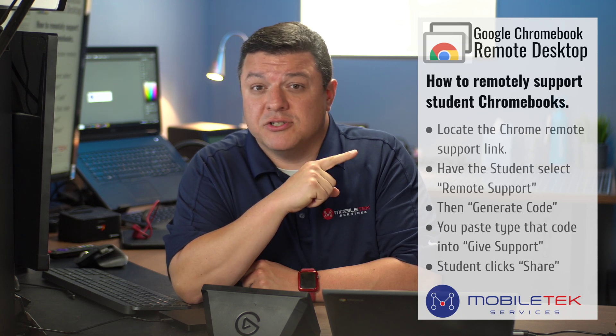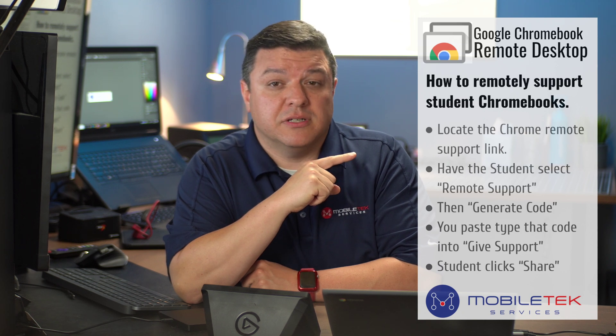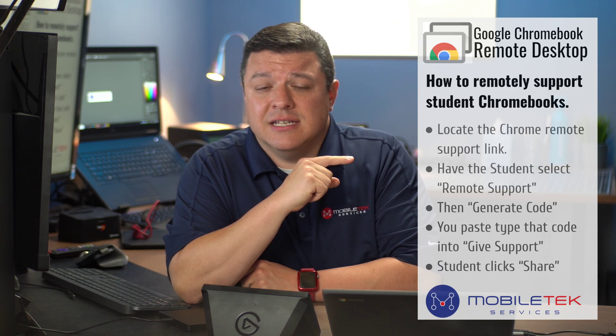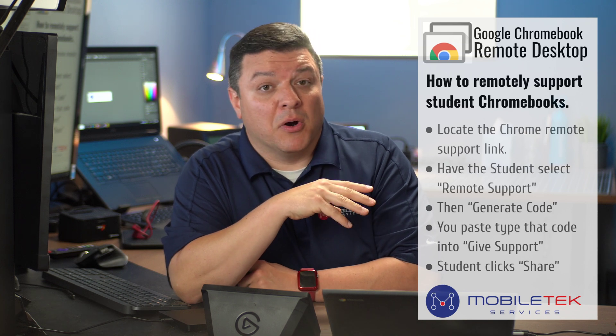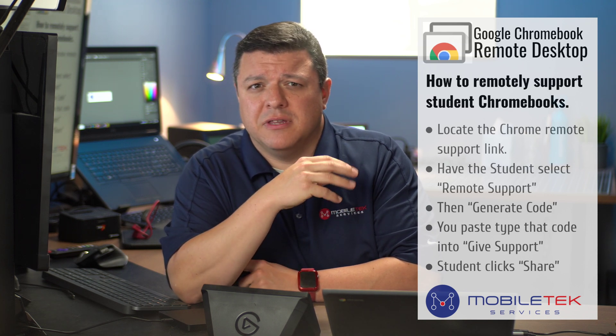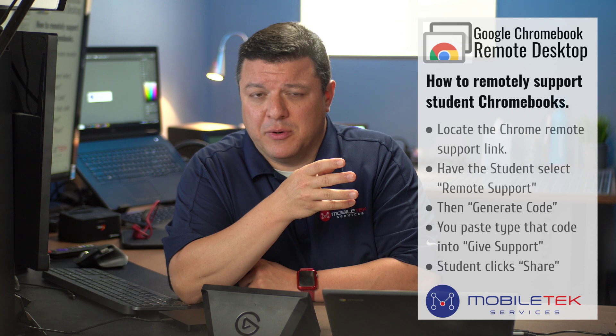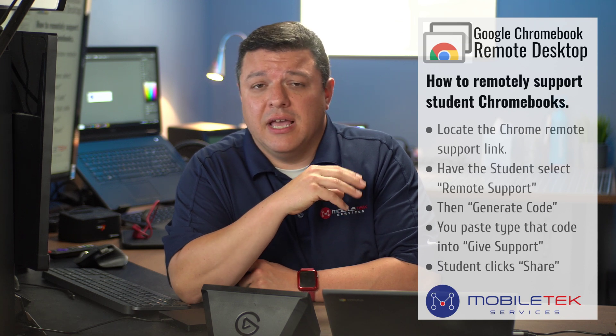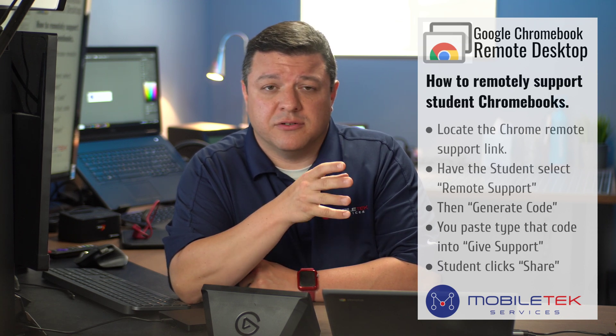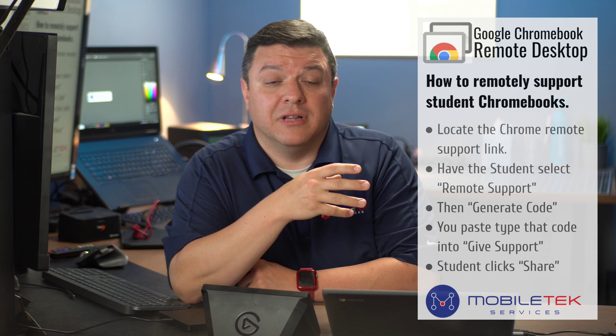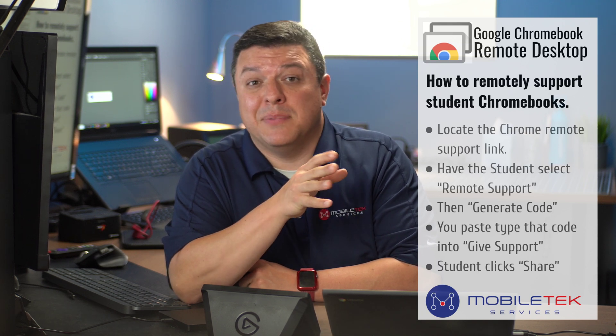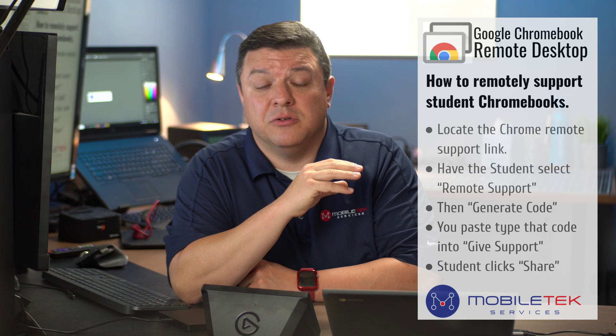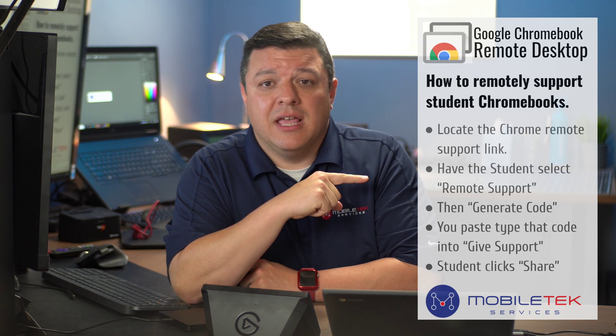In short, we're going to get started by locating the Chrome Remote Support link. In this instance, I've created a link inside the bookmark bar for the school district so that it's easily accessible for everyone. Ask your technology company or your tech support person or your Google admin. They can create bookmarks for you to make that appear just super easy so you don't have to do it in the extension.